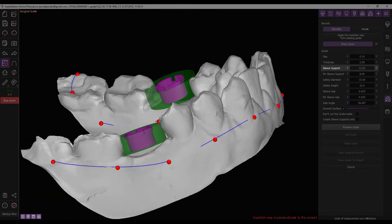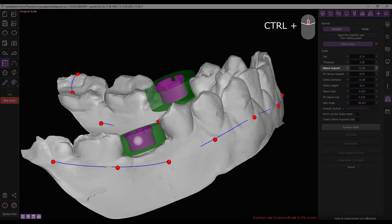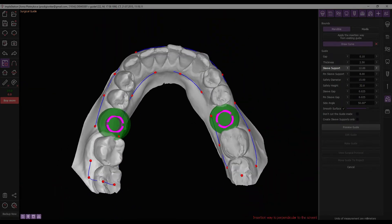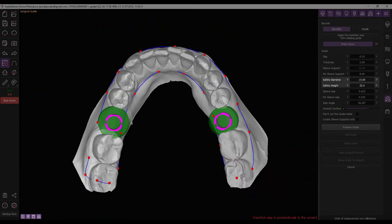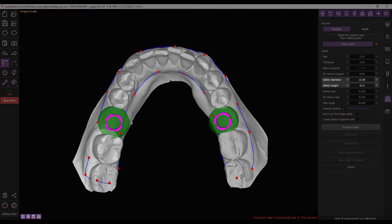Pressing CTRL while scrolling enables adjustment of the sleeve support height. Next, set the diameter and height values for the handpiece head safety zone around the sleeve. These measurements will be subtracted from the guide automatically to prevent collisions or interference with nearby structures, especially if multiple supports are nearby.